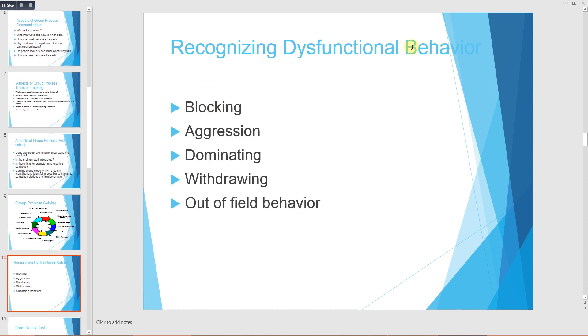Recognizing dysfunctional behavior is important. Examples of dysfunctional behavior include blocking, aggression, dominating, and withdrawing or out-of-field behavior.